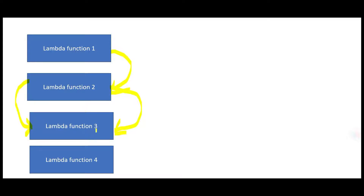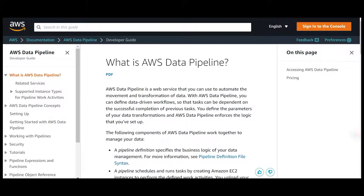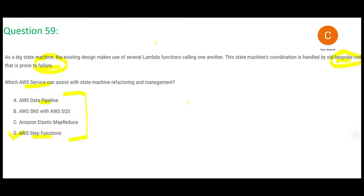Let me explain why the first three options are wrong. Data Pipeline is a web service used to automate the movement and transformation of data — it's an ETL (extraction, transformation, and loading) service. To set up a Lambda orchestration workflow, you don't need ETL. The question does not talk about moving or transforming data.